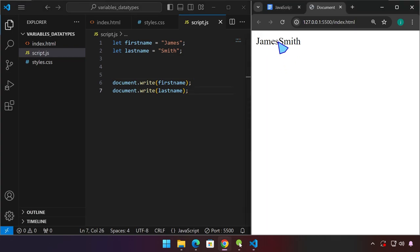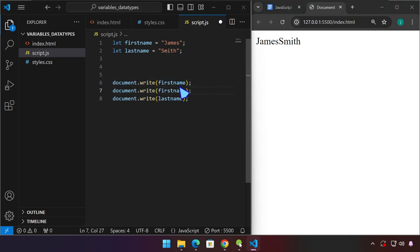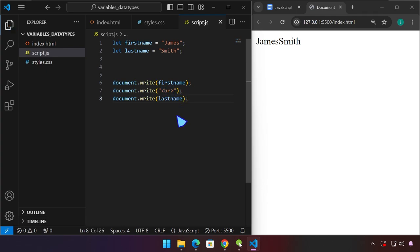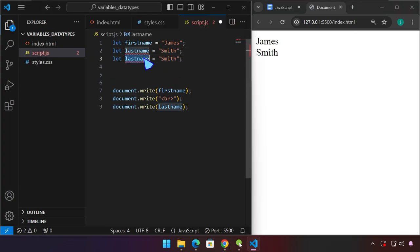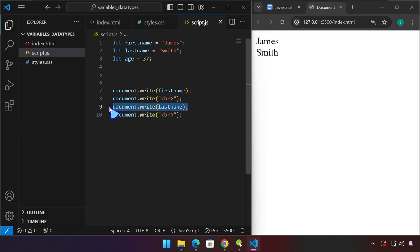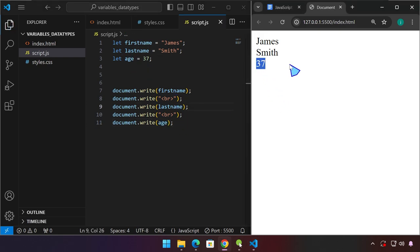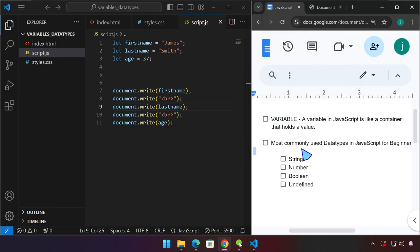Now we have James Smith. You'll notice we don't have a space here. We can actually write an HTML tag right here — for example a break tag — you can place double quotes and put HTML inside. If we use a break tag, it will force the last name onto the next line. Let's create another variable: age, let's say 37. We are going to write that as well — first a break tag and then write the age. There you have it, 37.